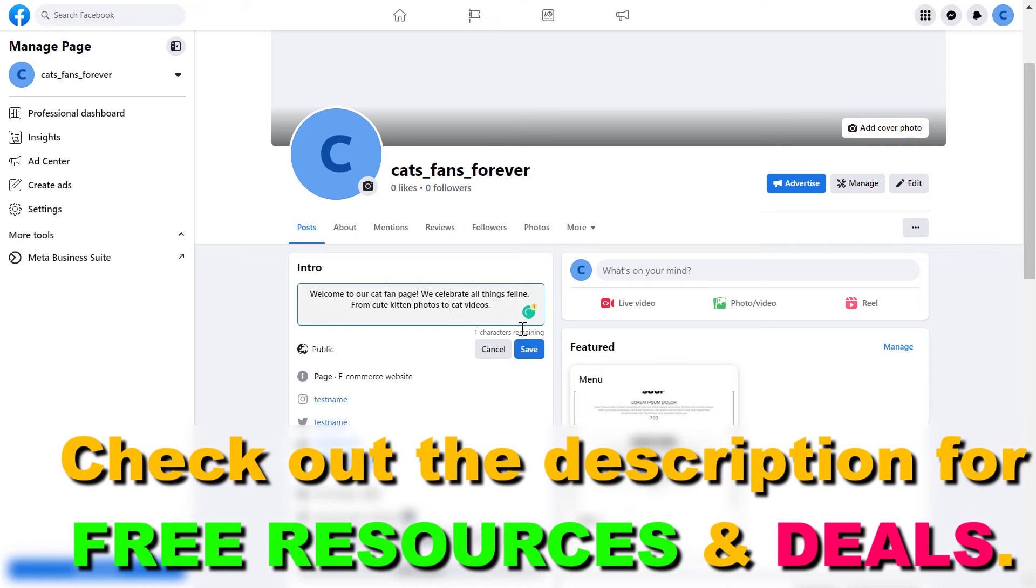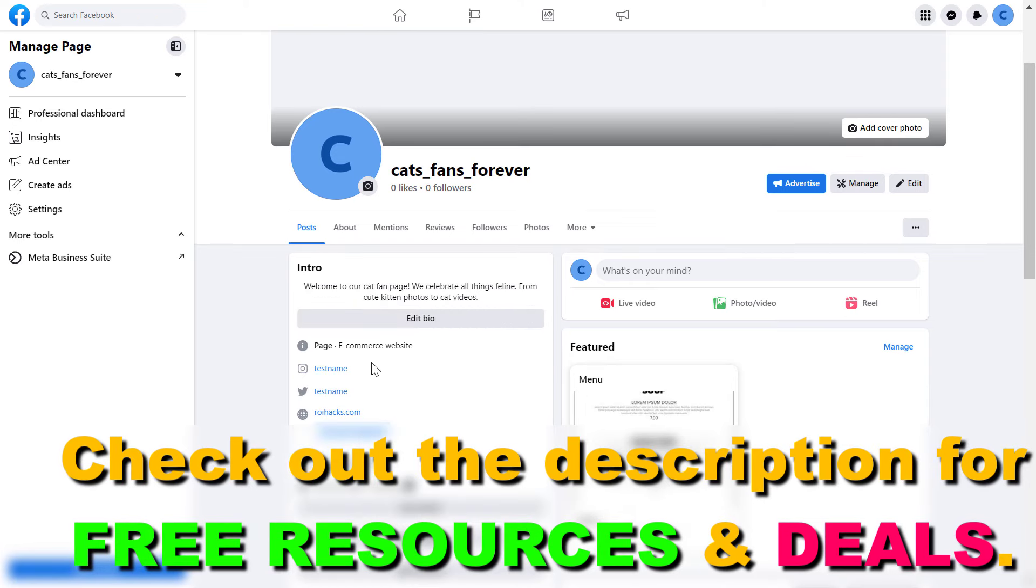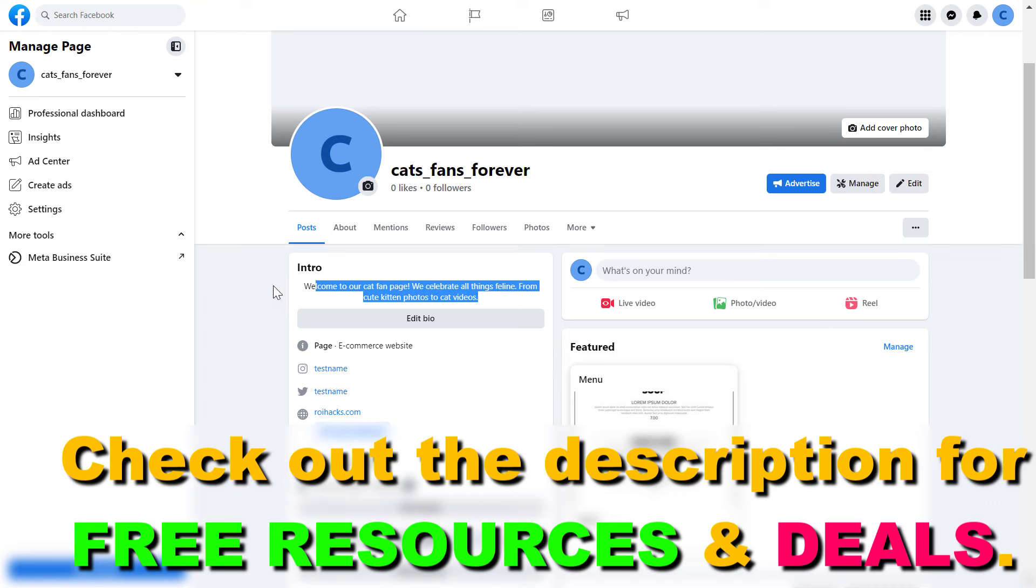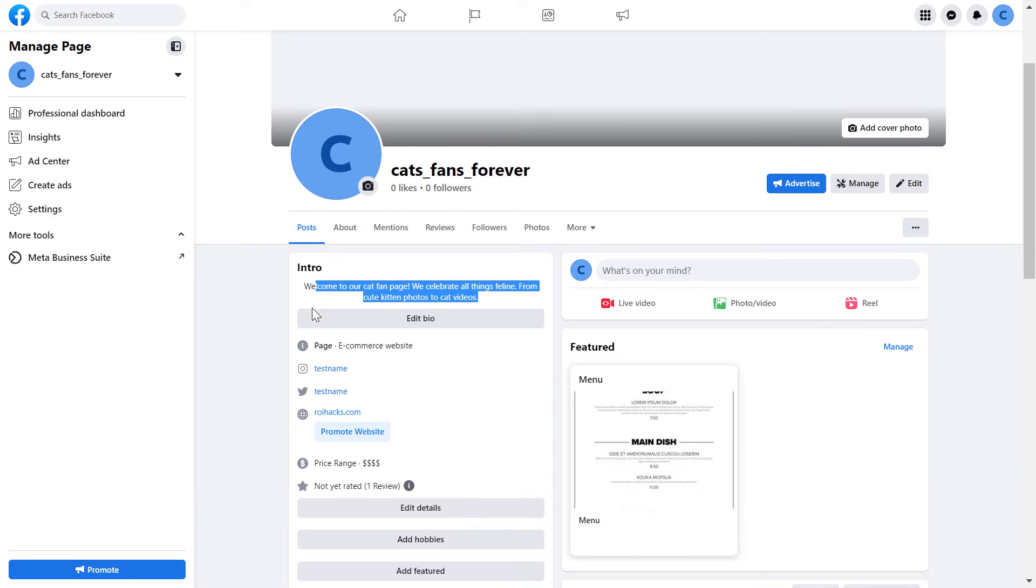But once you are in the character limit, just click on Save. And now if someone visits our Facebook page, they're going to see this welcome message and they're more likely to understand what our page is all about.